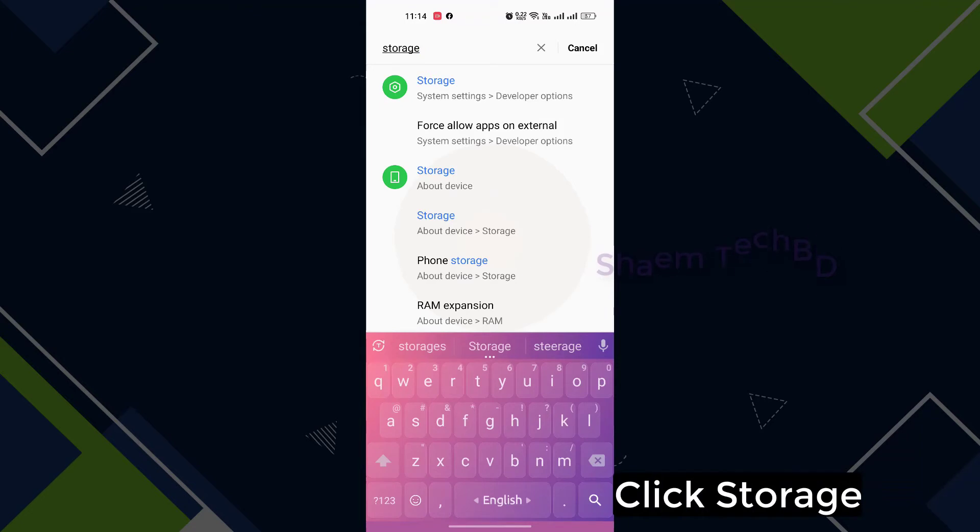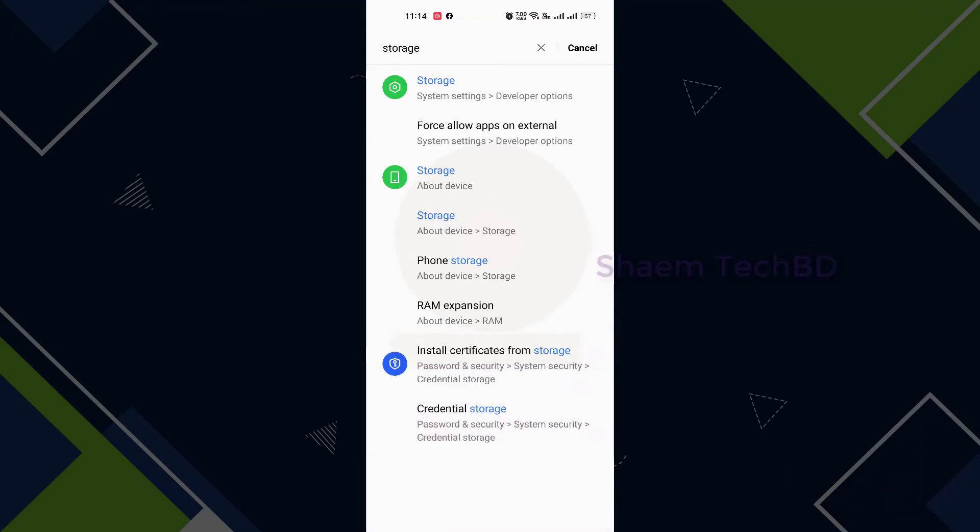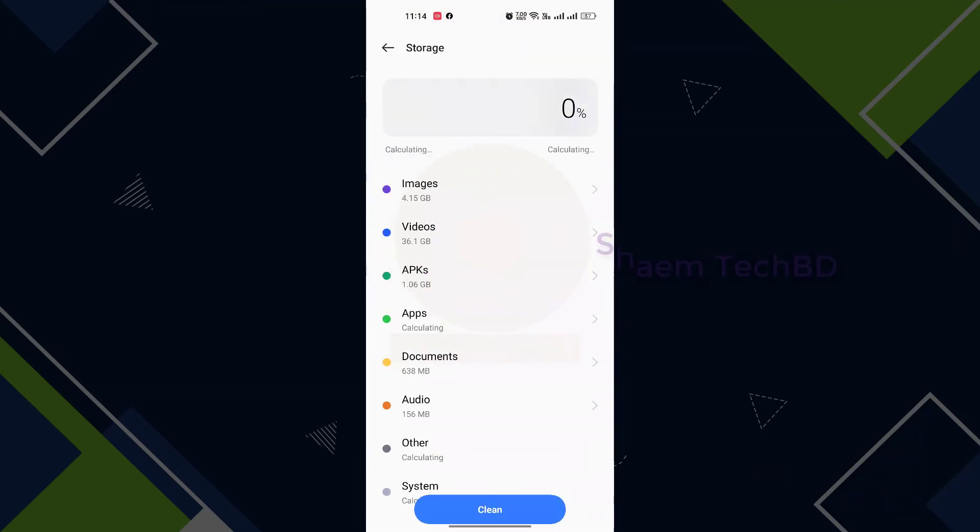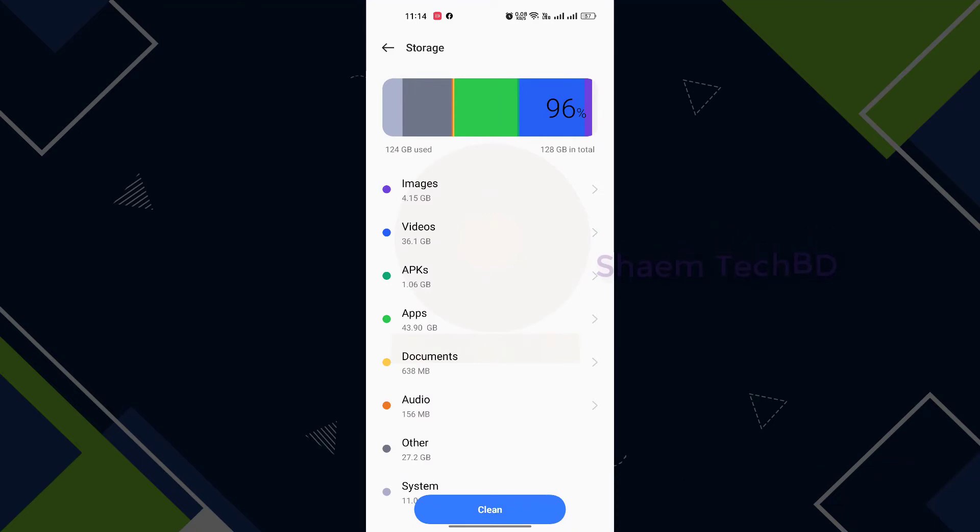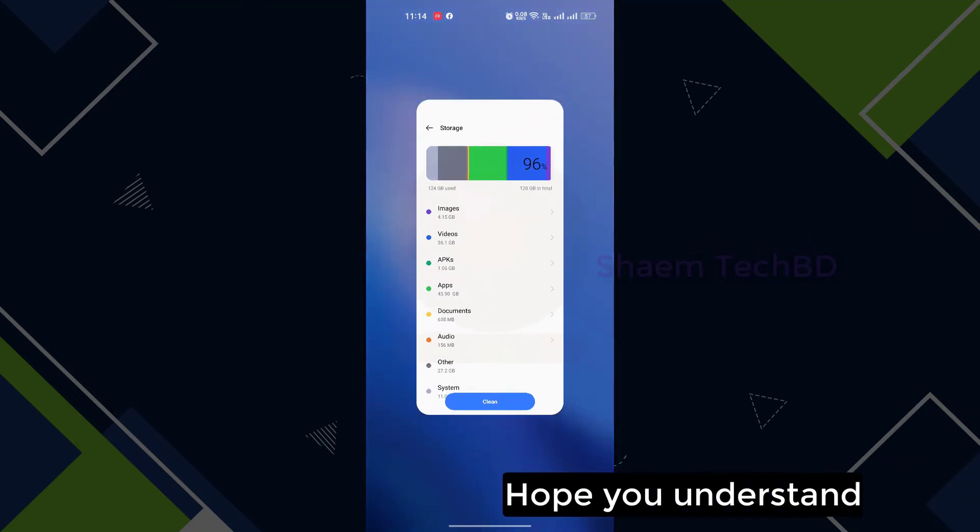Click storage, then click clean. Hope you understand.